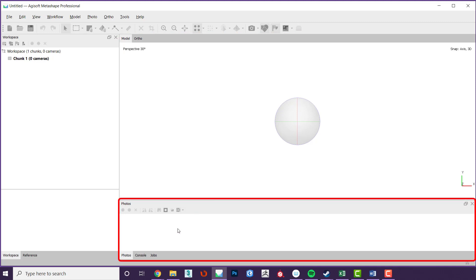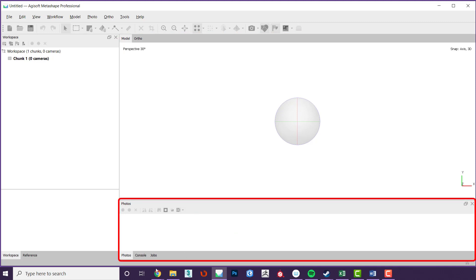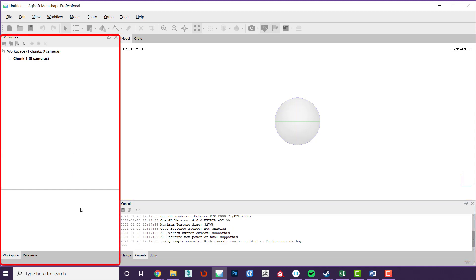Below that is an area where the photographs that you have loaded are shown, as well as the console where you will find information which updates as you work. This is a good place to find more information about what has been done to the model as well as statistics. Finally to the left there is a large workspace and reference tab. The workspace tab shows you a list of the models and images that you have created so far. This is also where you will create chunks, which will be explained shortly.